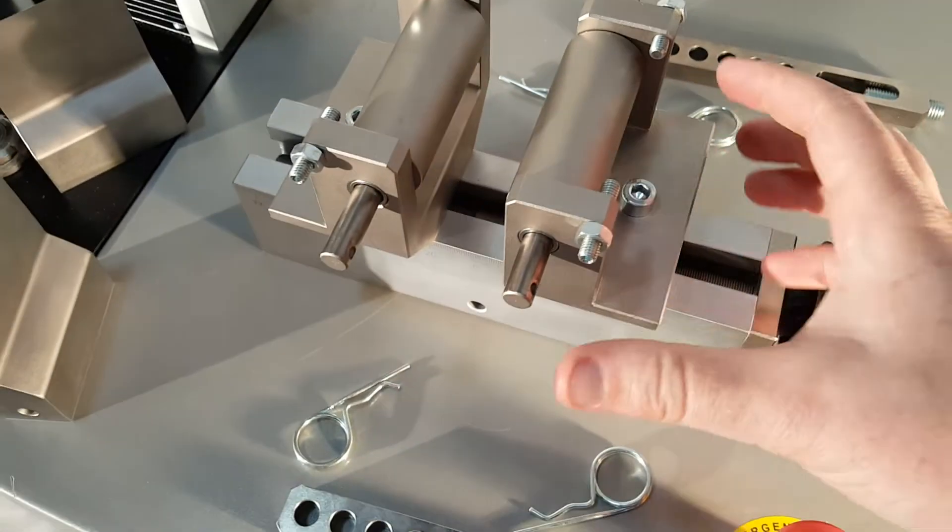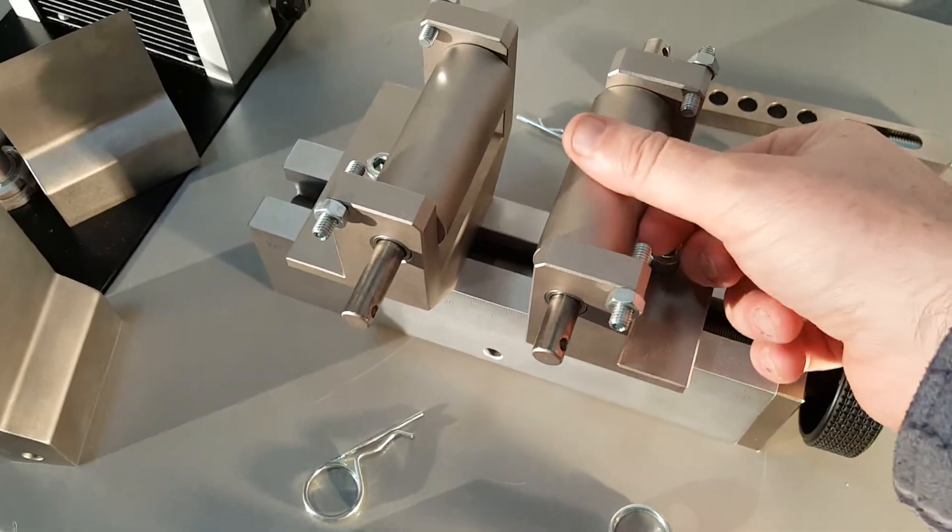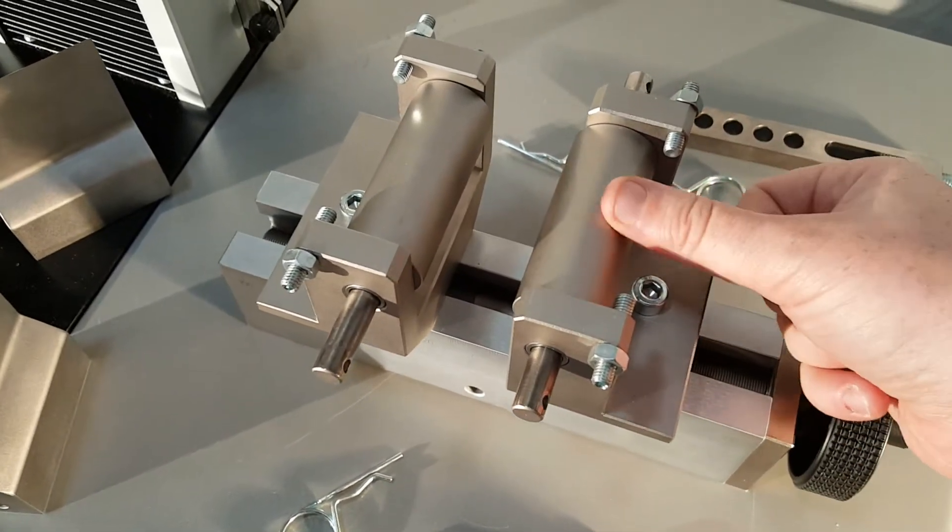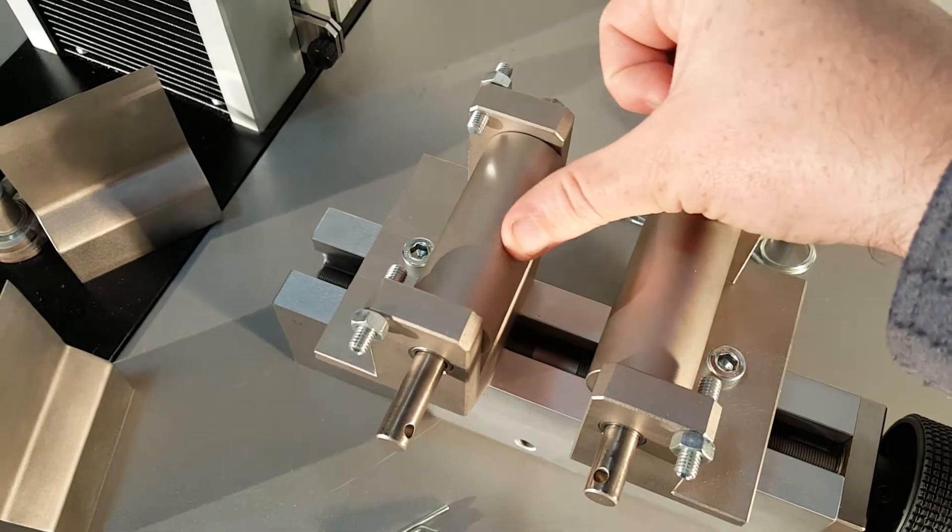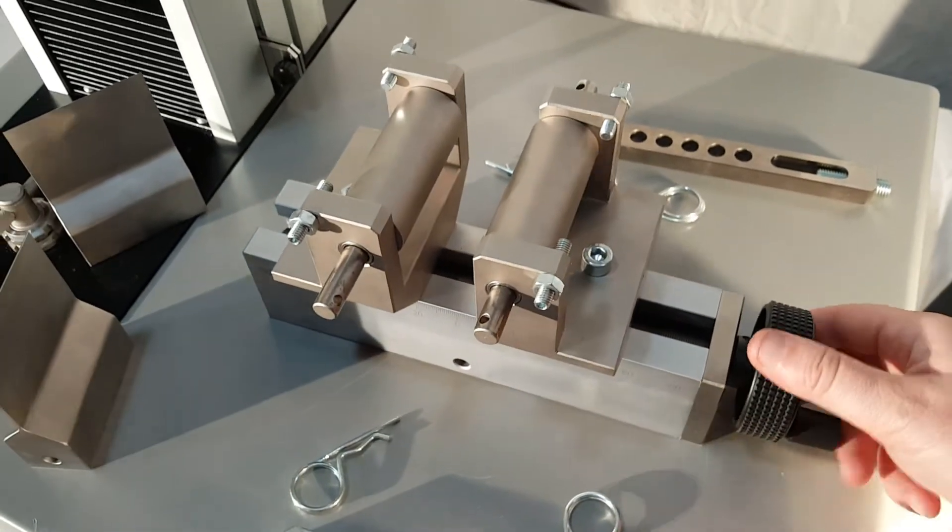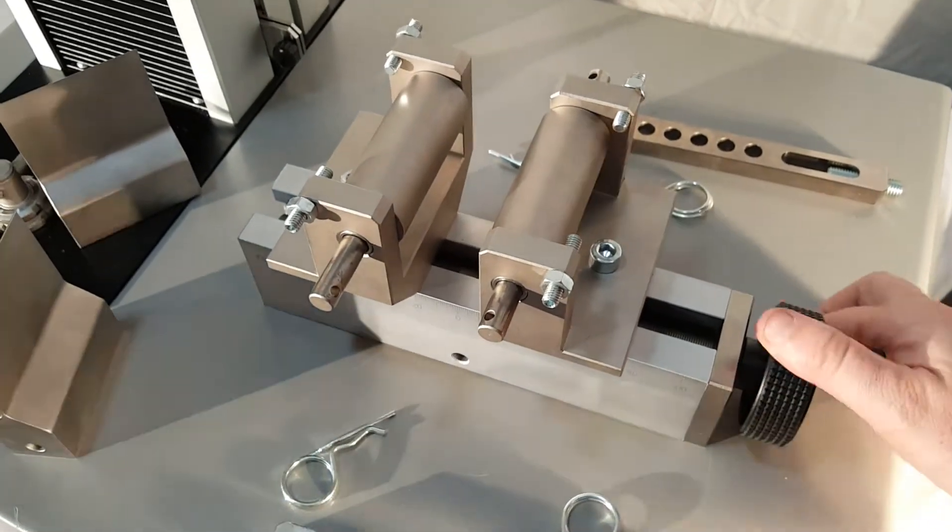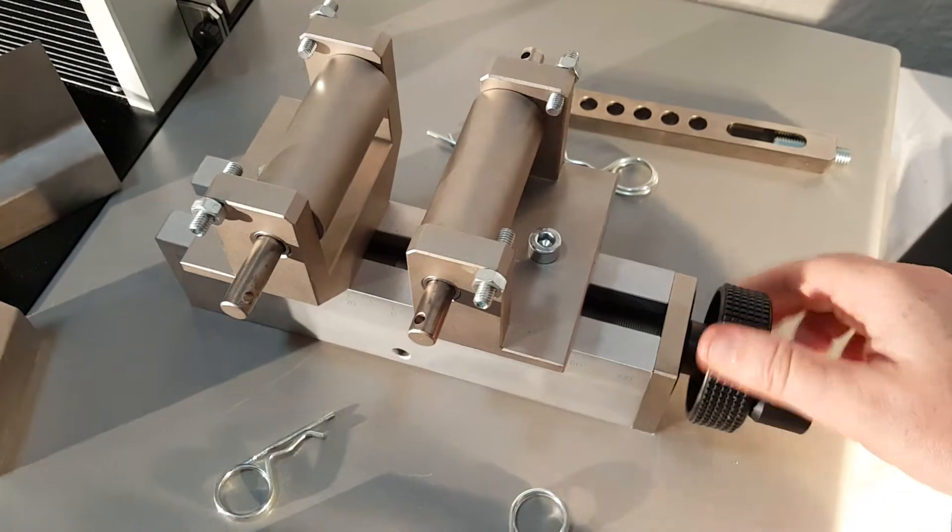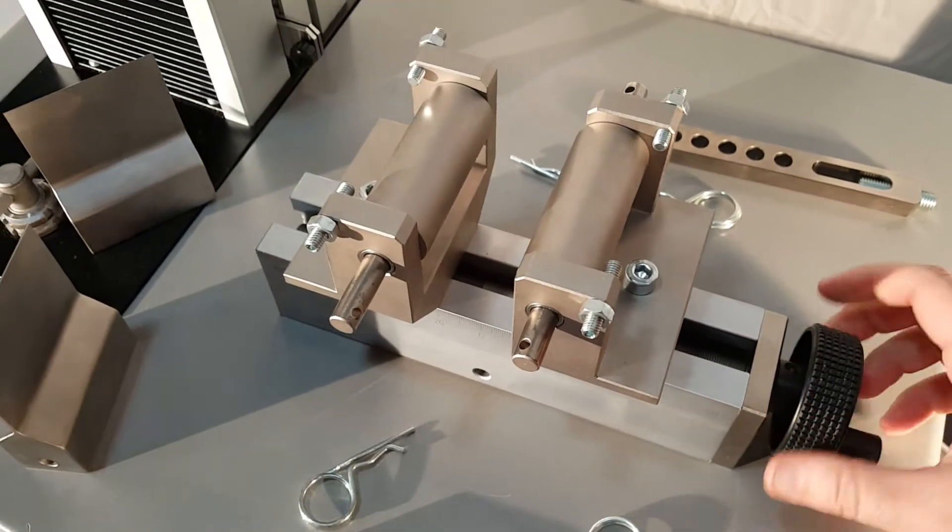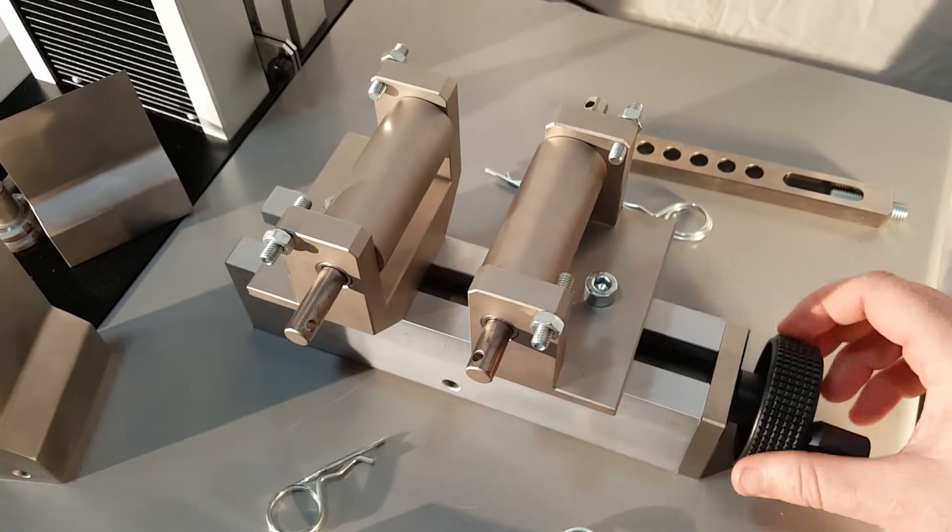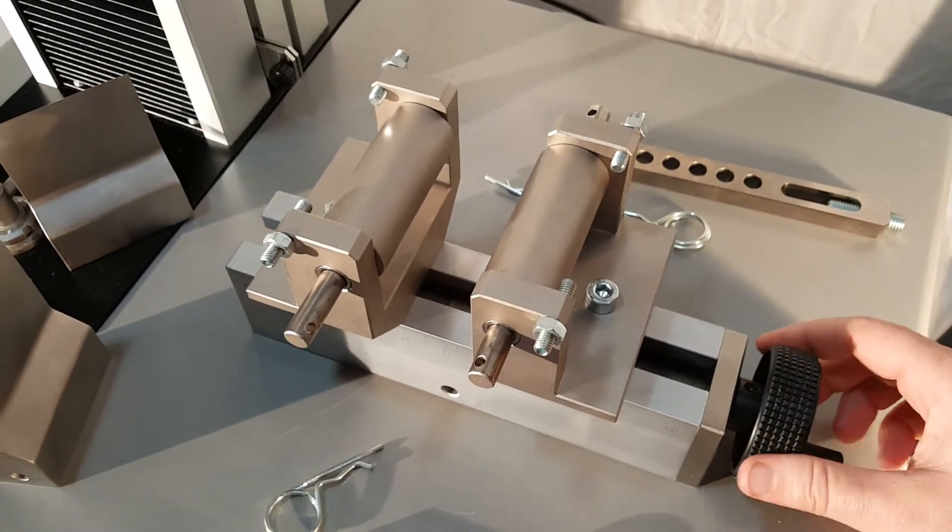After we do this, we can adjust the rollers. If we want larger rollers, we can add those. We can also use the crank to space this out. This makes testing at different span distances very easy.